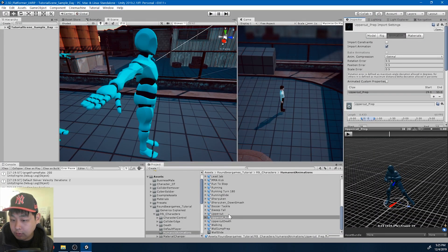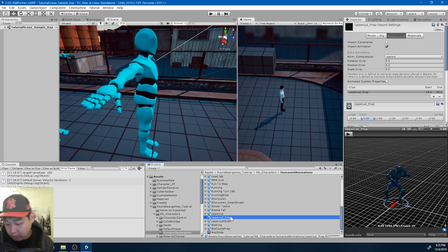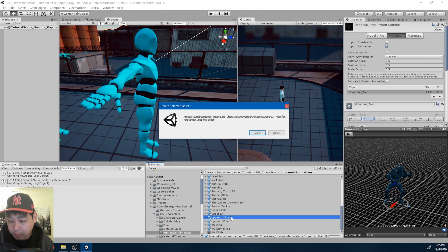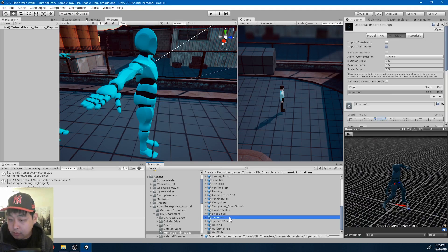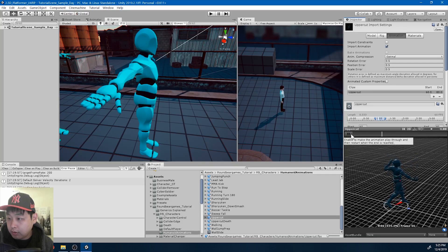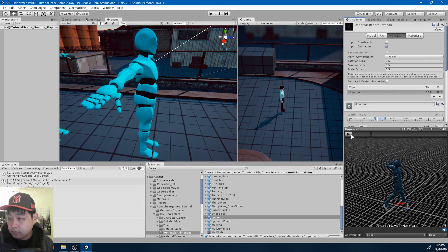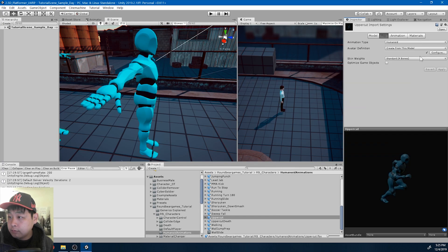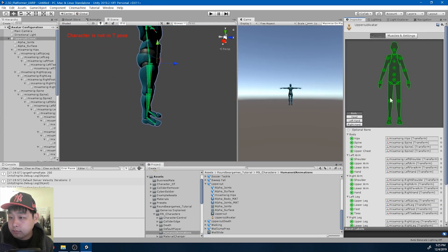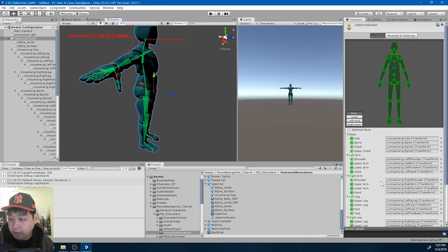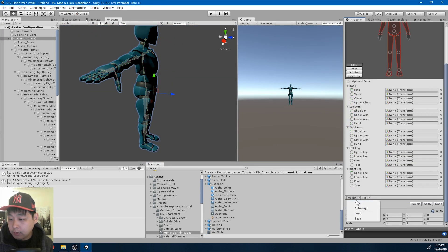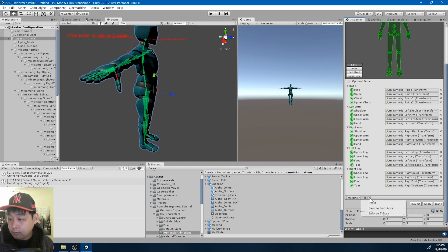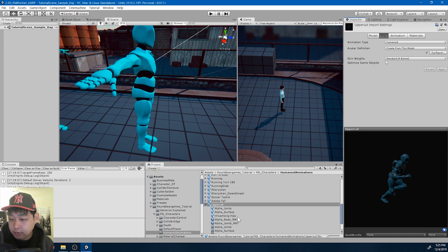What is this? Okay, I'm gonna delete uppercut prep. I'm just gonna keep the uppercut, I guess. I might use this animation later, so I'm gonna map it just like the others.